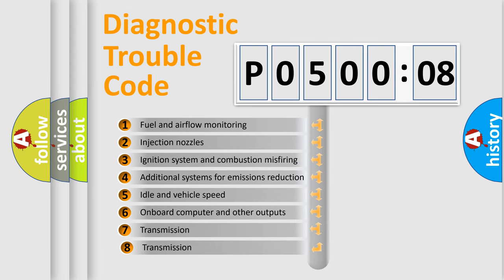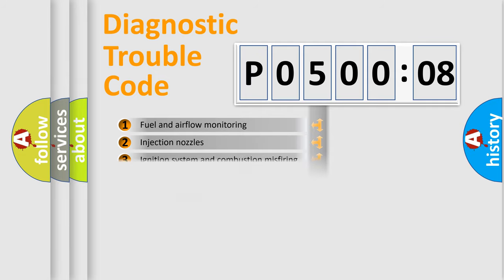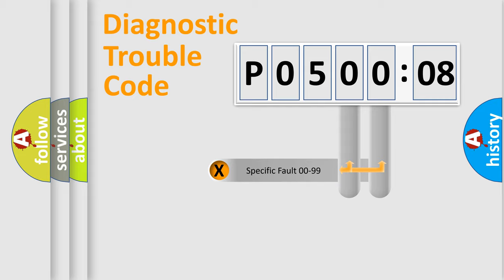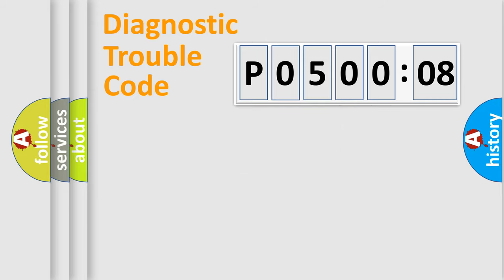The third character specifies a subset of errors. The distribution shown is valid only for the standardized DTC code. Only the last two characters define the specific fault of the group.